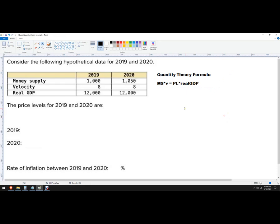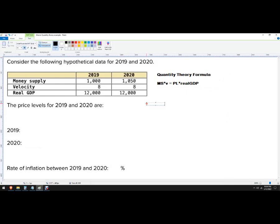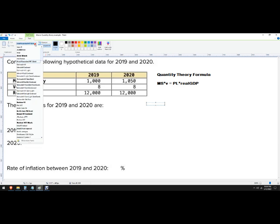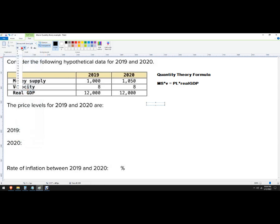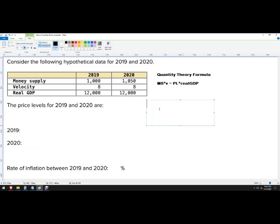So I just need to set this up and solve for what I don't know. Let me make this a lot bigger. This will use a different font too. So first what we do know, we know the money supply. So let's do 2019 first.